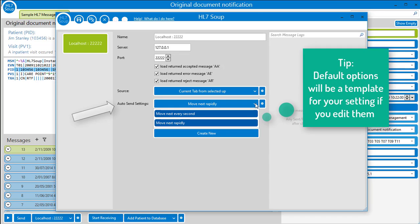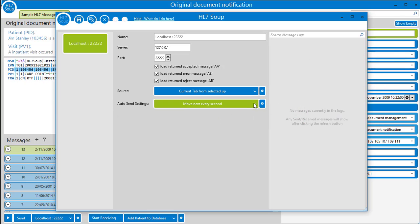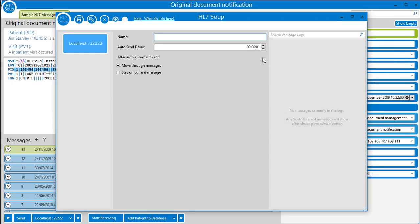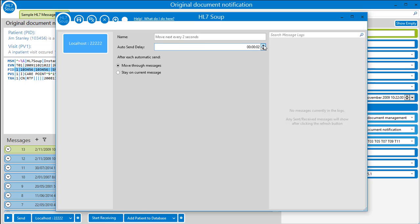Set a delay to zero and it sends as fast as possible, or you can add a delay so we don't DOS a busy live receiver. This will now send a message every three seconds.